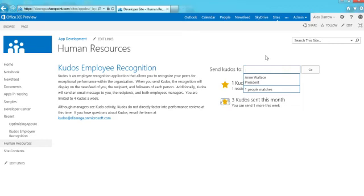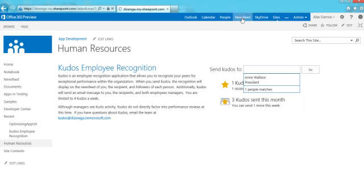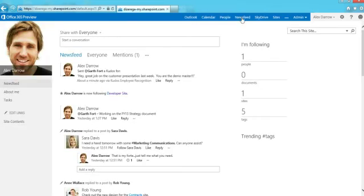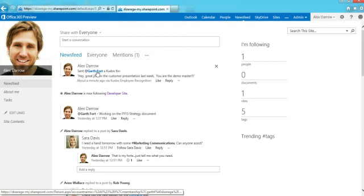Let's see what sending that kudos actually did. If I click up here on the newsfeed, the first thing you're going to see is that the kudos application added a new record to the newsfeed. It says that I sent Garth a kudos, and then it lists the kudos I typed out. It also says it was about a minute ago via the Kudos Employee Recognition app — showing that the application is what made this submission to the newsfeed. Notice that Garth is actually a mention, so this is going to show up in his activity feed, and really all of the people that follow us would also see this update.